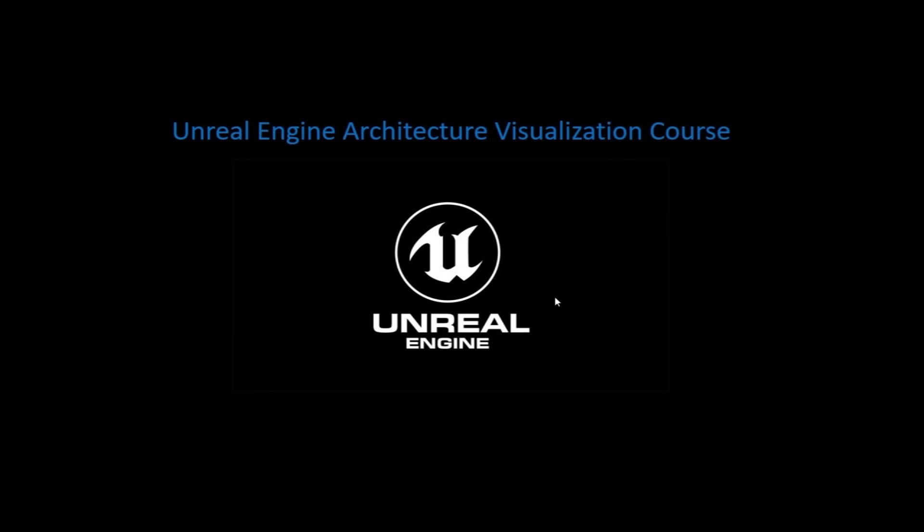I started learning Unreal Engine five years ago in its earliest fourth versions. Today, Unreal Engine has become one of the strongest tools being used in most industries around the world.